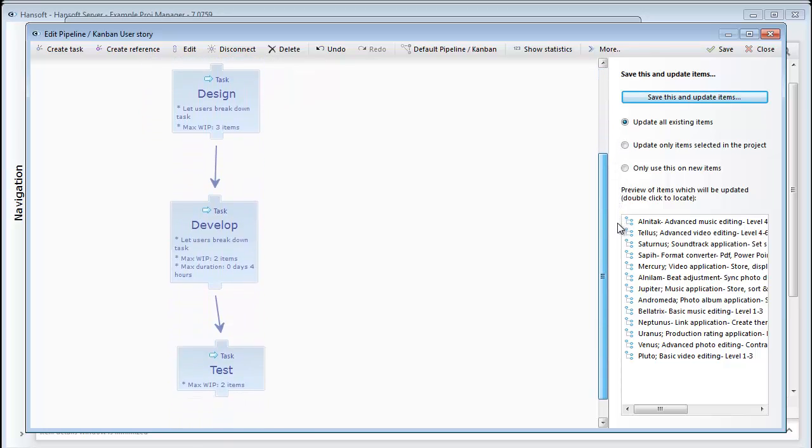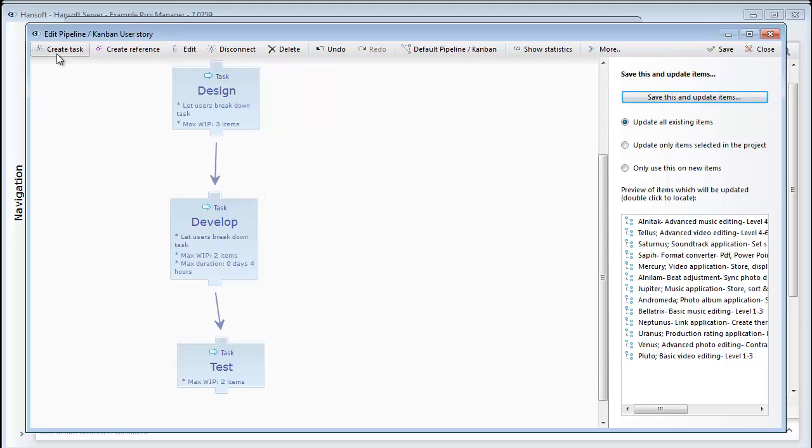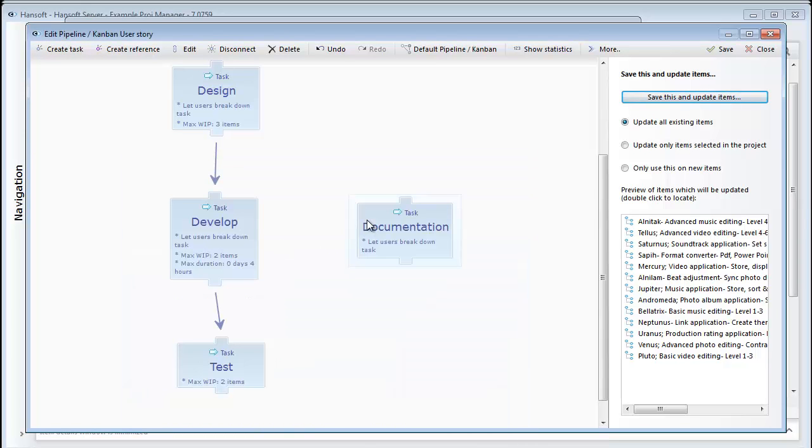If I now want to add another step, let's say that some documentation should happen in parallel here, I'll just go ahead and click create task and I'll name the process step documentation and I'll make sure to introduce it to the process where it should sit.